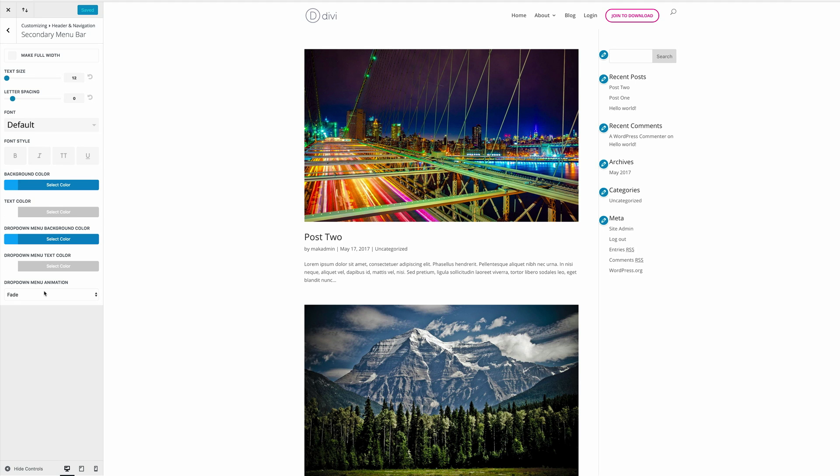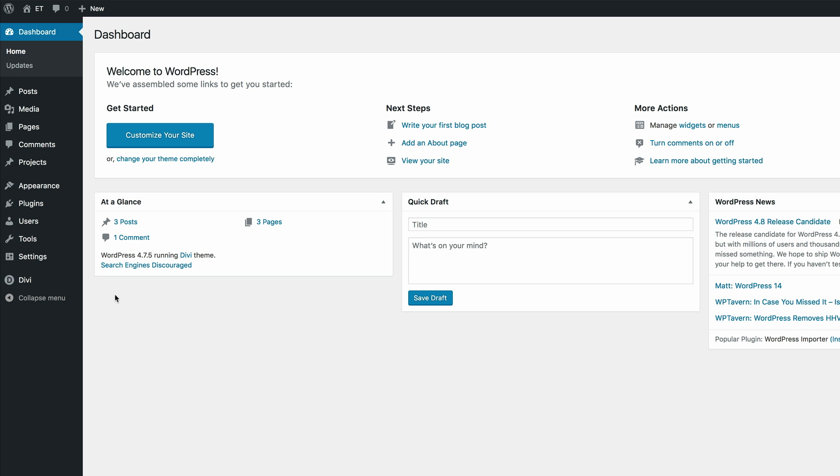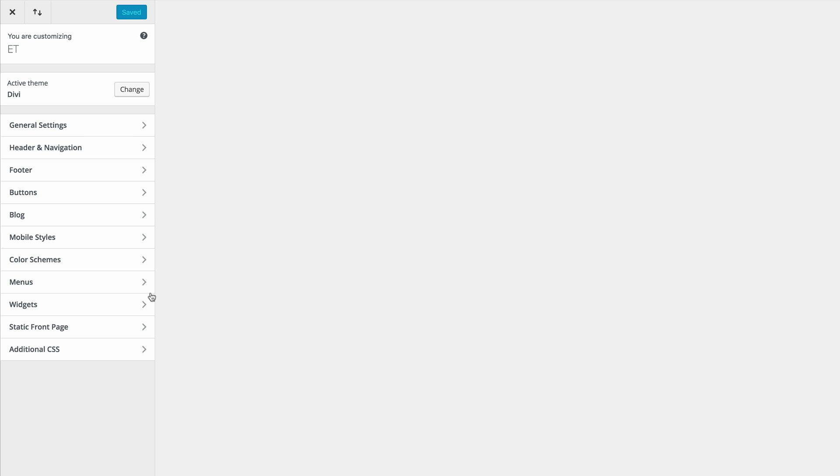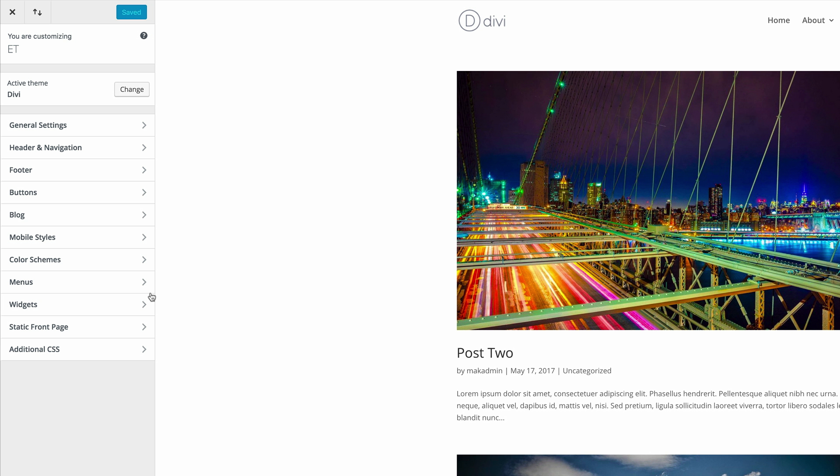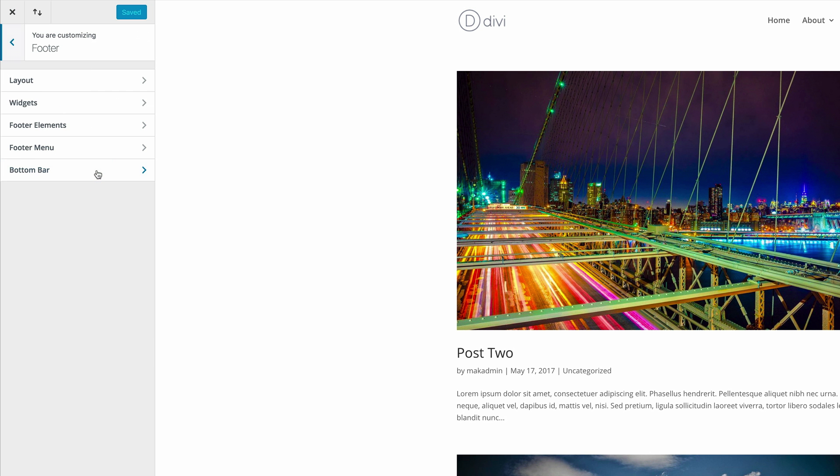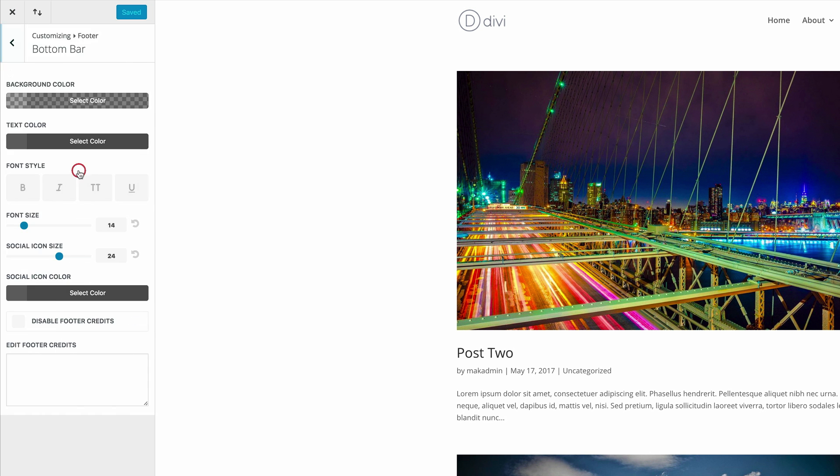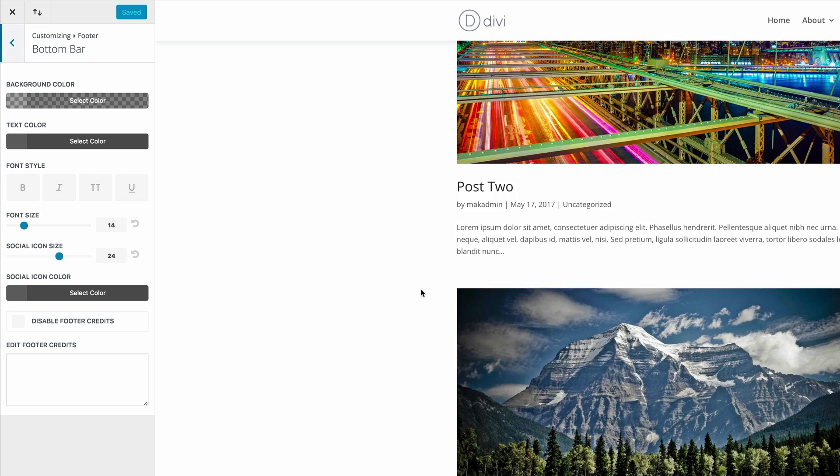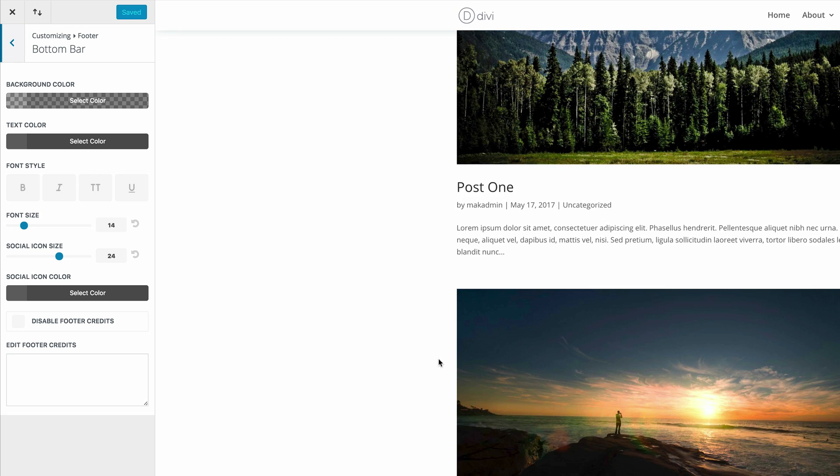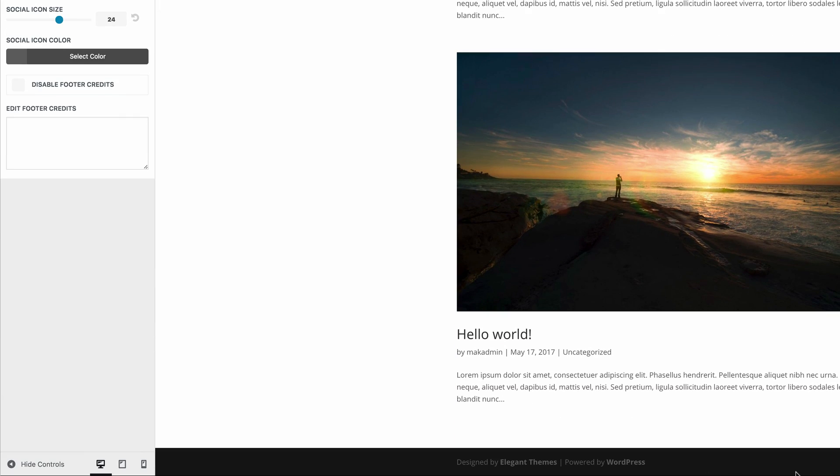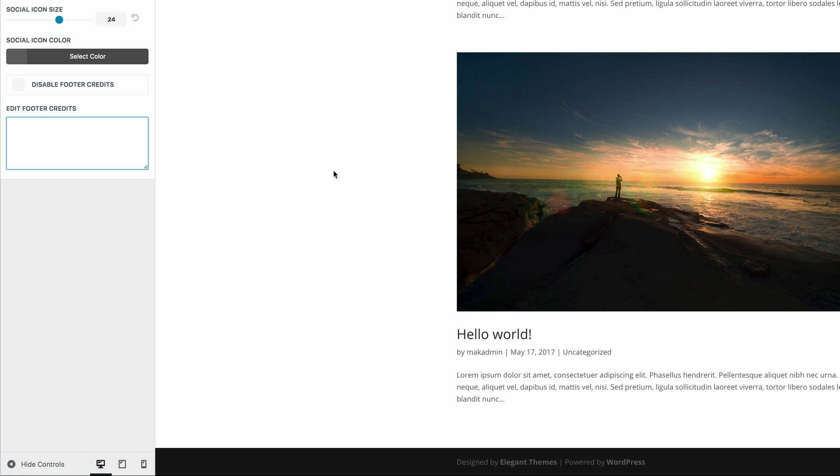Okay, so we are on our sixth hidden feature, and this is edit or disable footer credits. So to access that, you need to come over here to Divi, theme customizer. And then you need to select footer and bottom bar. So let me scroll down here so you can see what's happening on the bottom bar. So at the moment, it says designed by elegant themes powered by WordPress. So let's go ahead and customize that.